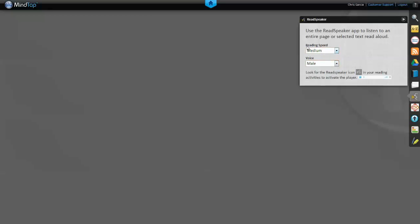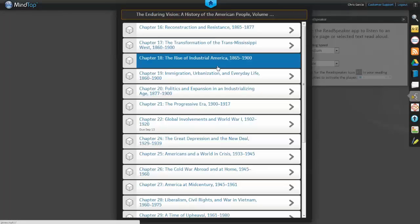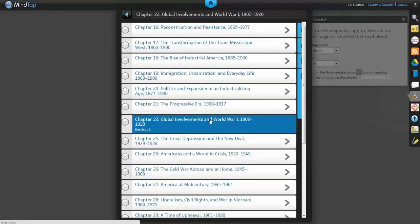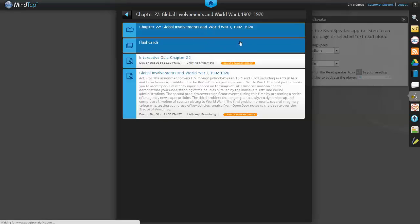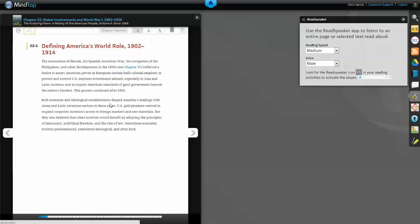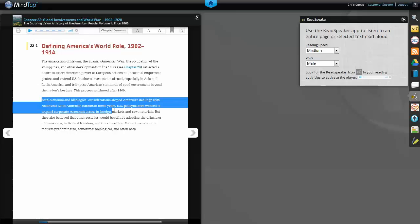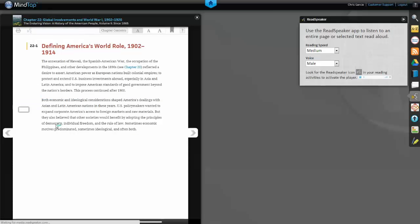Click the ReadSpeaker icon at the top left of a reading to hear the text read aloud. Alternatively, you can select some text and select Read Text from the contextual menu. ReadSpeaker recites only the text you selected.